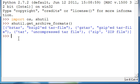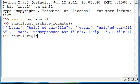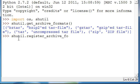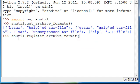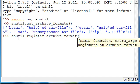you can also register some new ones if you type shutil.register_archive_format. But you just give the name, the function, and then extra args if you need them. You don't need them, and then it just registers the new format.